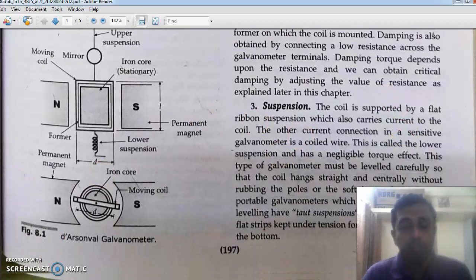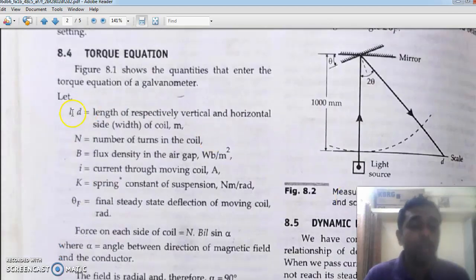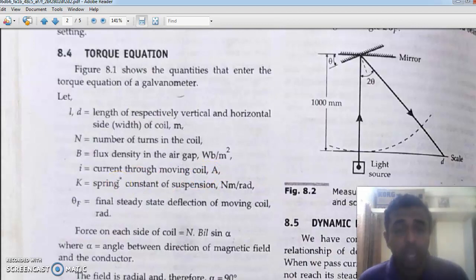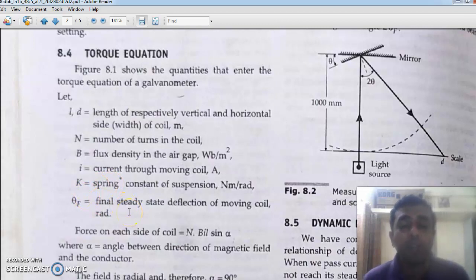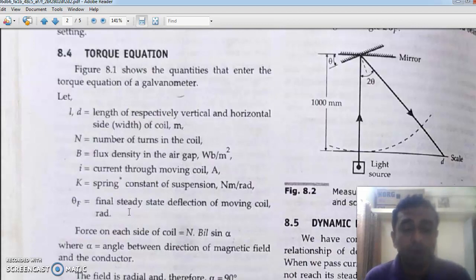We are moving into the torque derivation, which you have also learned in 12th standard physics. L and D we have already discussed. Capital N is the number of turns in the coil. B is the flux density in the air gap in Webers per meter square or Tesla. I is the current through the moving coil in amps. K is the spring constant, and theta is the final steady state deflection of the moving coil in radians.